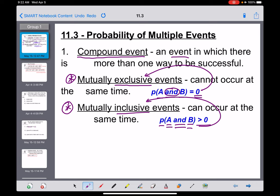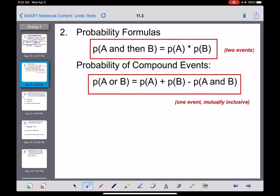Those probabilities are a little bit harder to find. Here are a couple of formulas to help us out. The first one: if we're talking about the probability of one thing happening and then another thing happening — two events — we multiply our two probabilities. We do the probability of event A times the probability of event B. I'll give you an example in just a second of what that looks like.